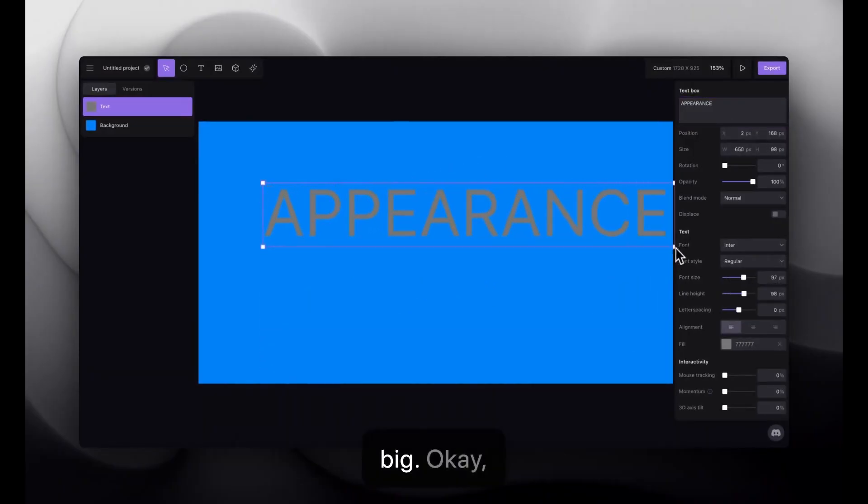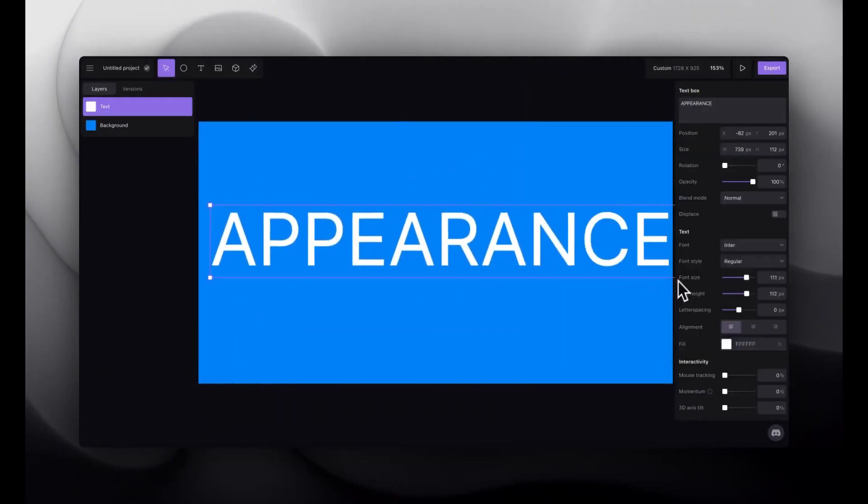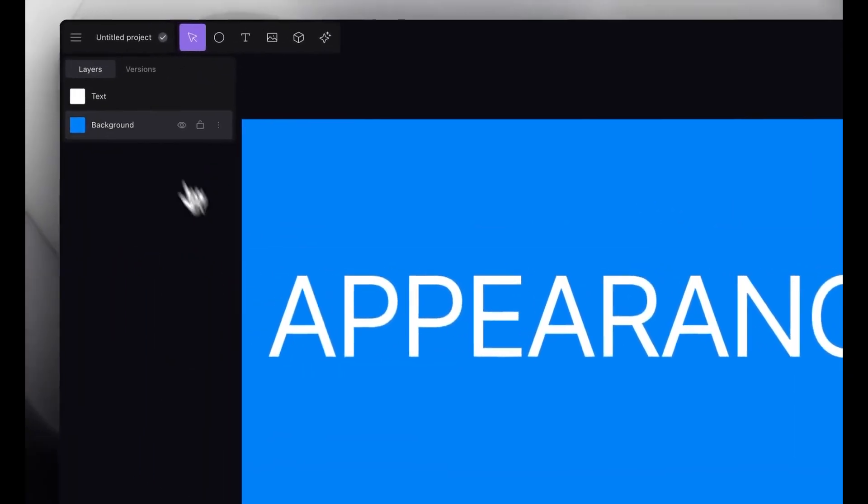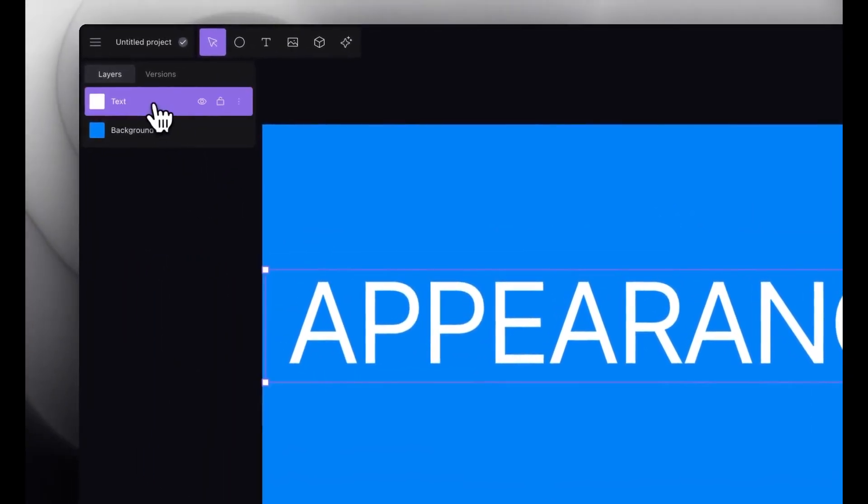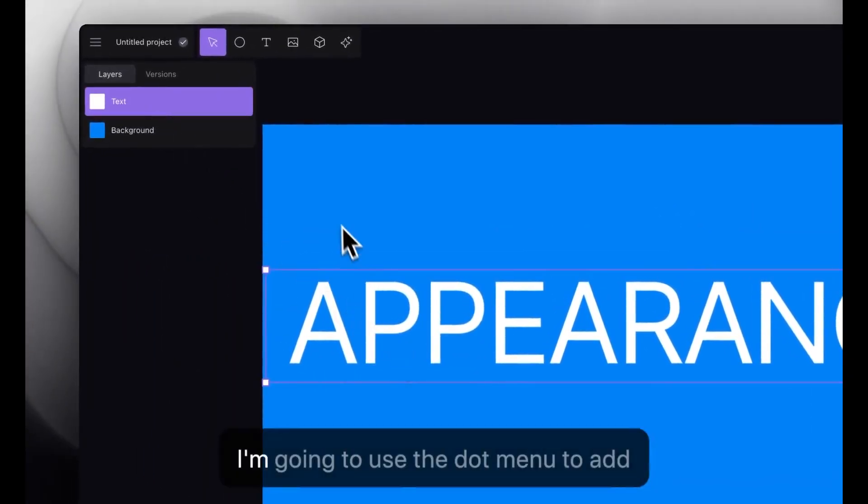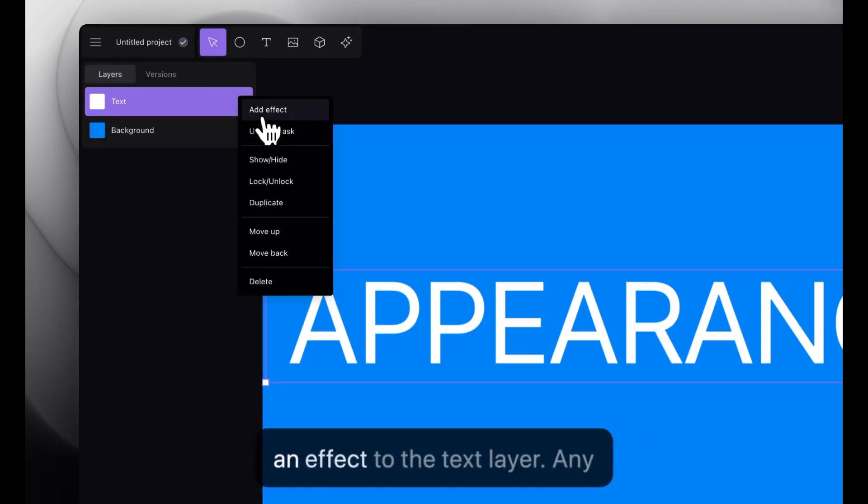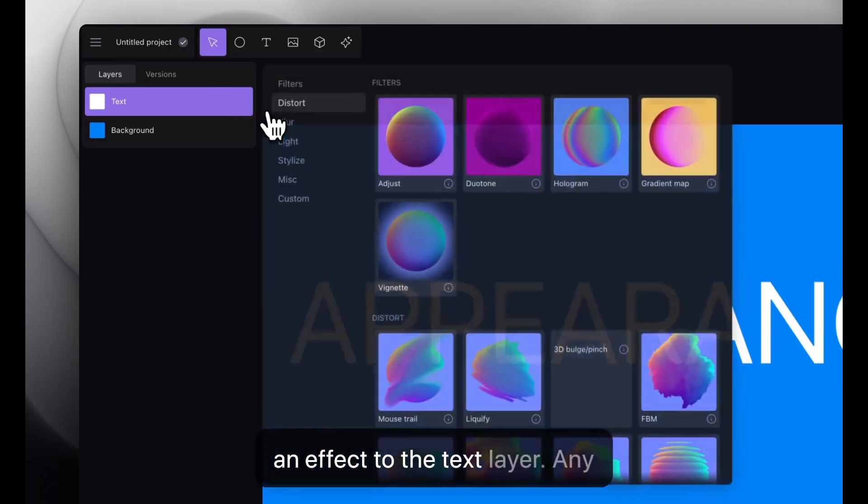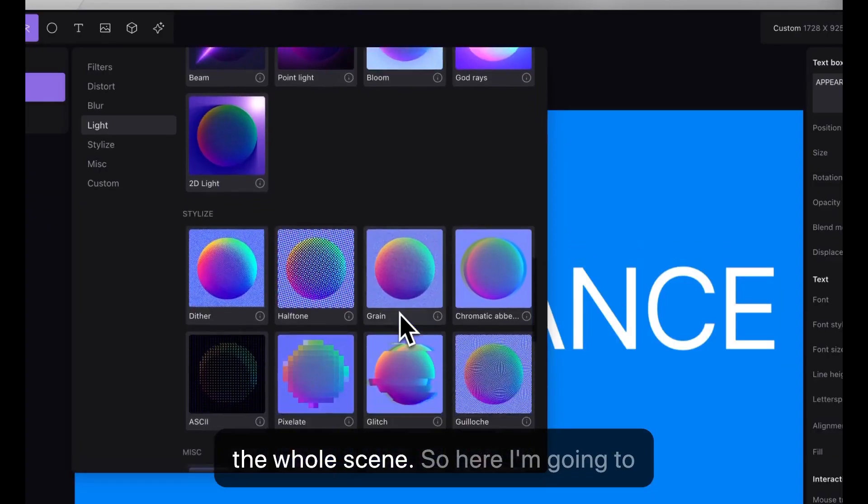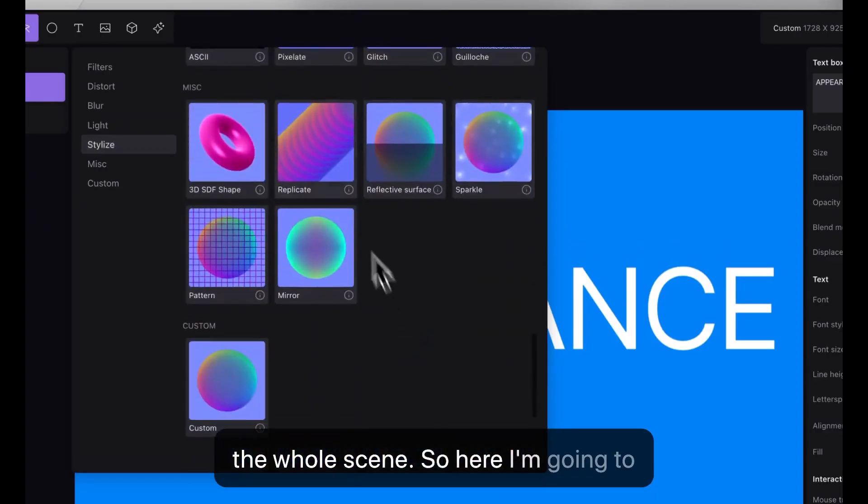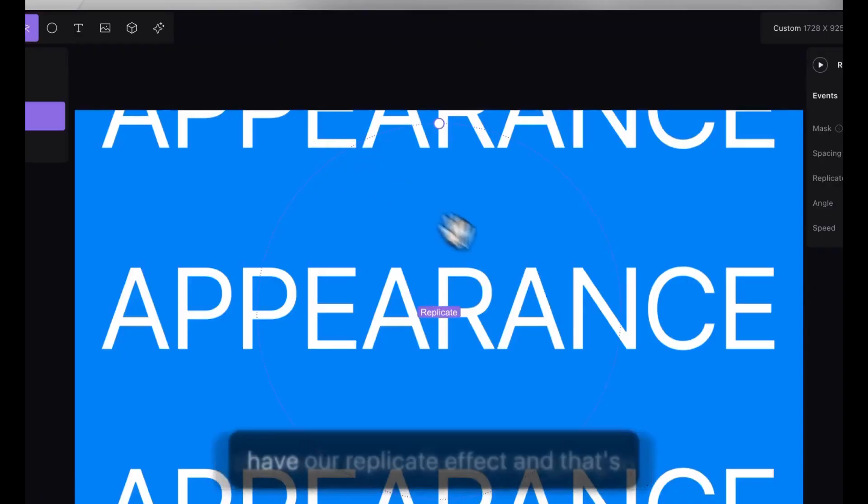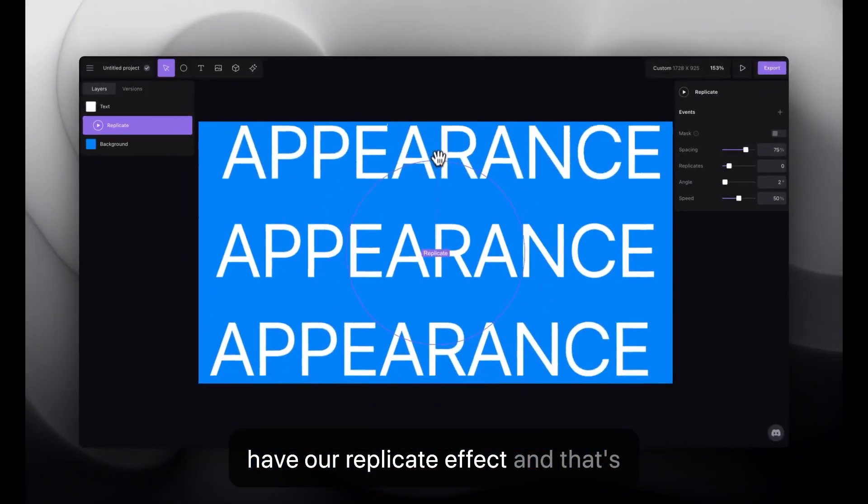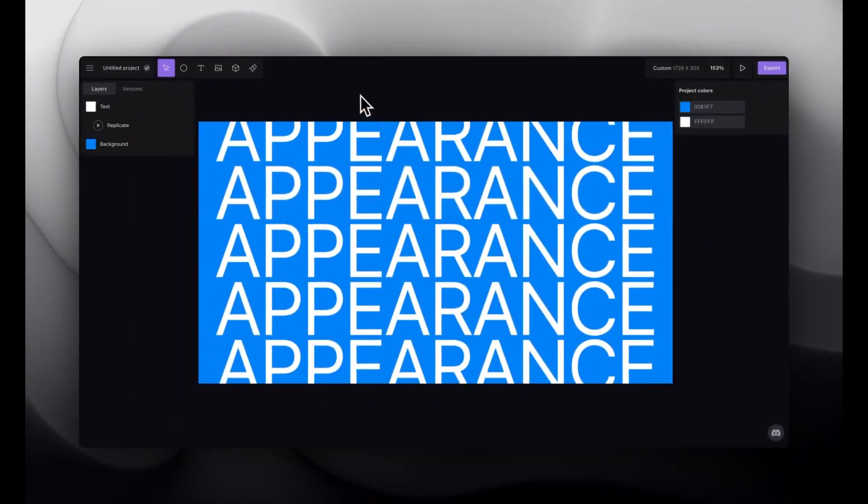We had the word appearance in there. And I'll make that big. Okay, so over here in our layer bars, I'm going to use the dot menu to add an effect to the text layer.